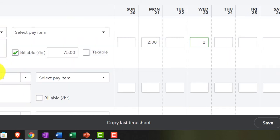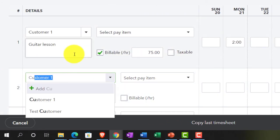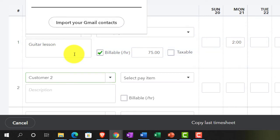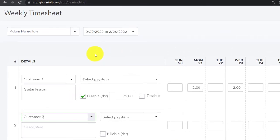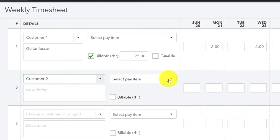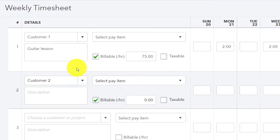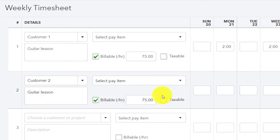And then he also worked on customer number two. Customer number two. Customer two had guitar lessons. Customer two came in for some guitar lessons. And then we're going to say it's billable, guitar lessons that we had here. $75 for customer number two.